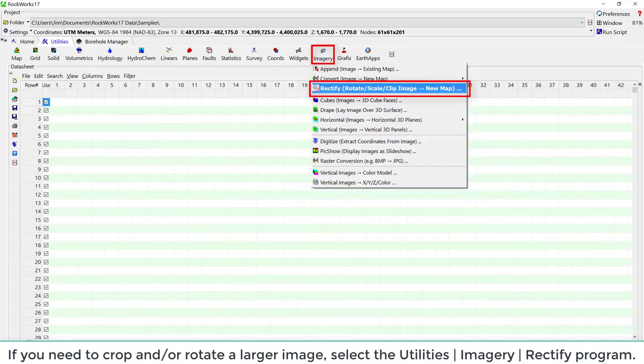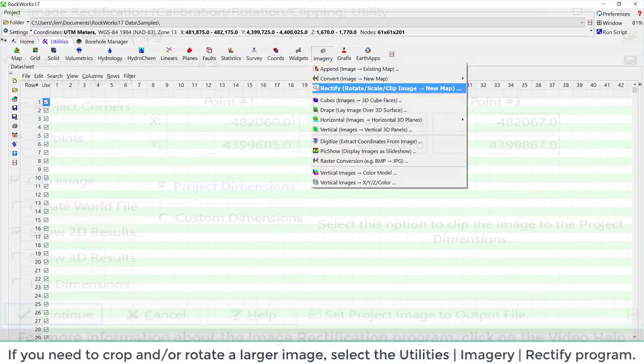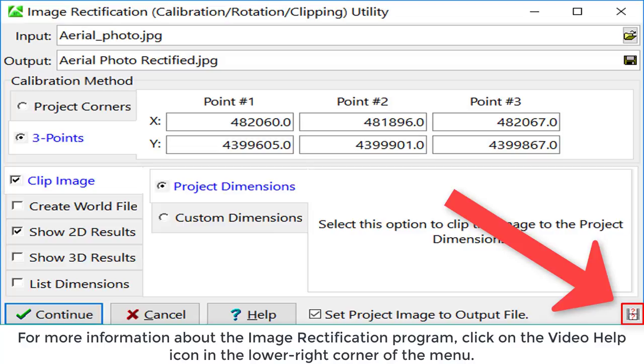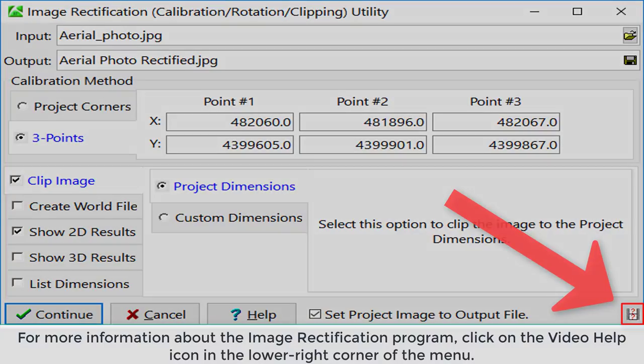select the Utilities Imagery Rectify program. For more information about the image rectification program, click on the video help icon in the lower right corner of the menu.